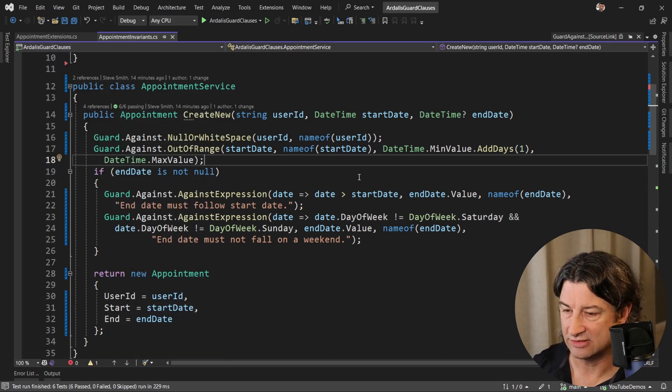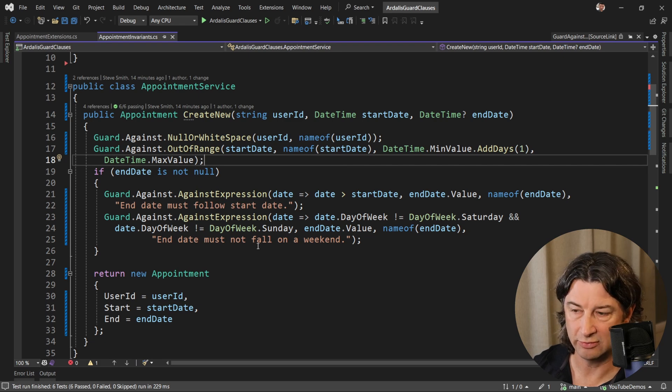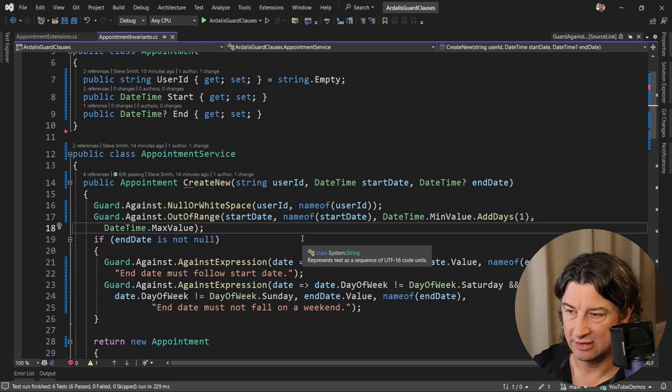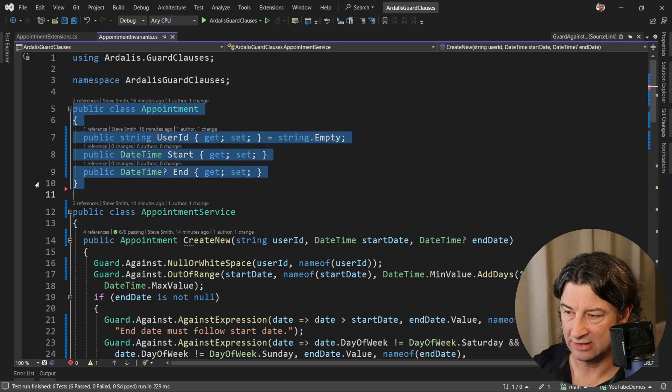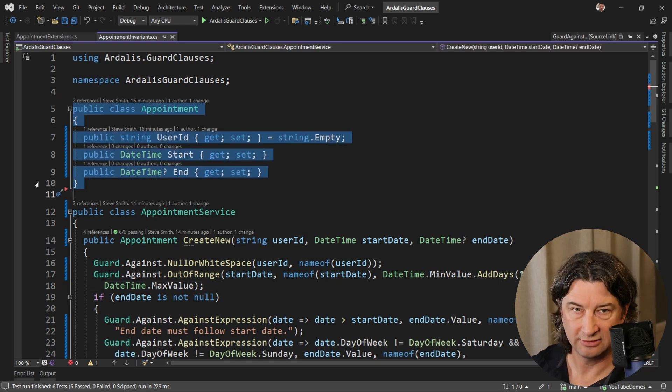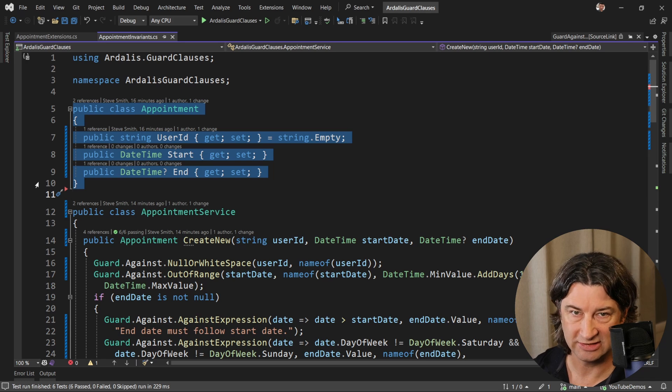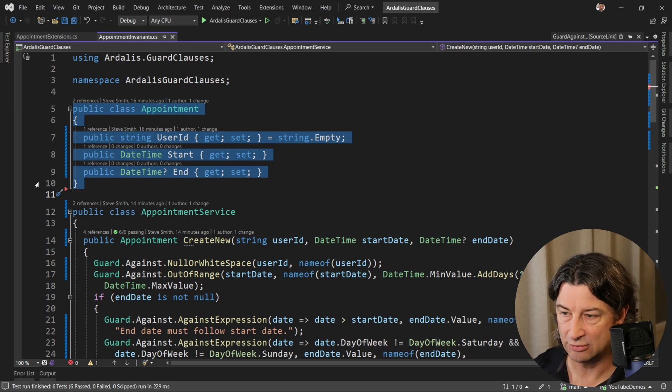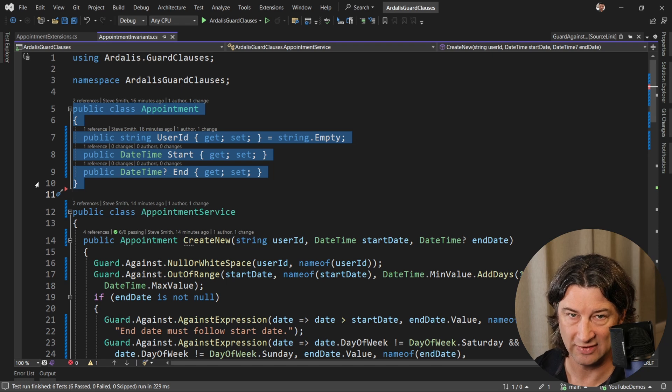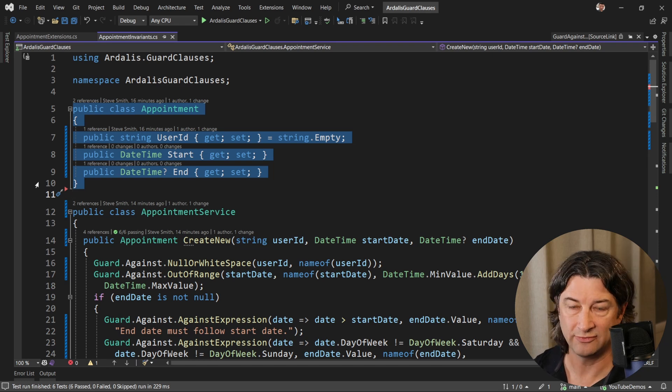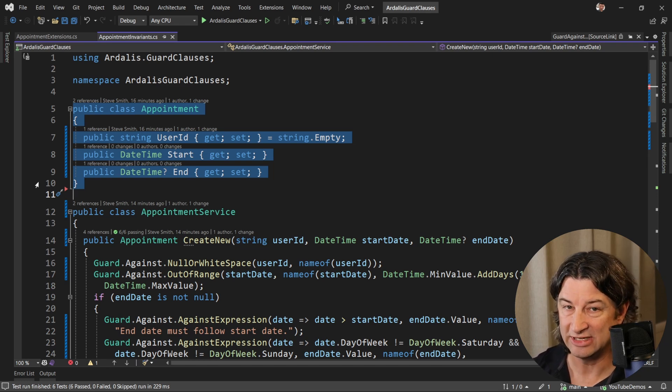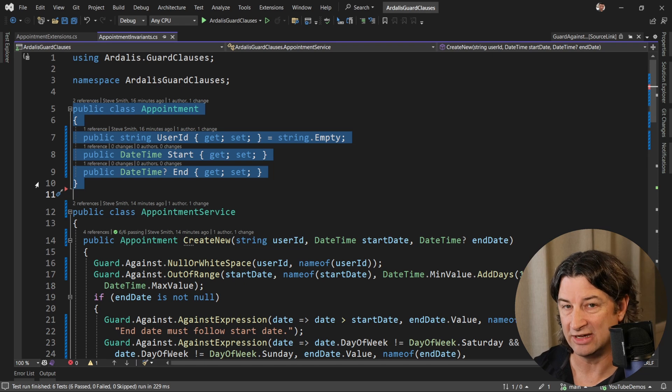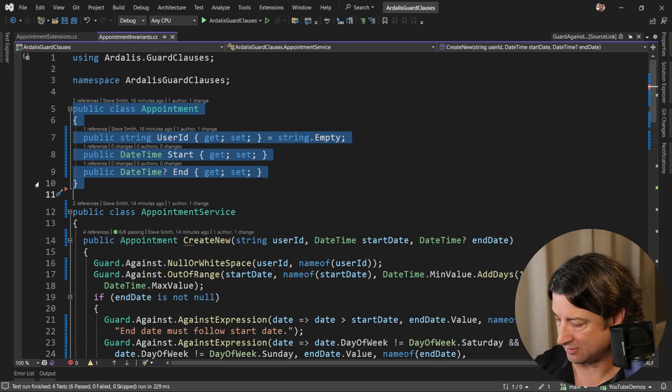This is certainly an improvement over what we had before, but look at this appointment class. It is not doing anything for encapsulation. Because of these public setters, anywhere you would have an instance of this class, you would have to check it again to see if it was valid, because you have no idea if someone has manipulated it in the meantime and made it invalid by setting one of these properties.